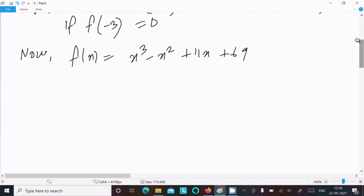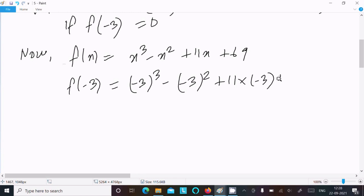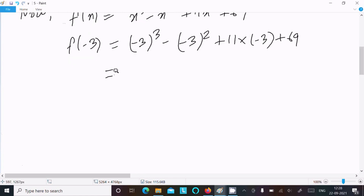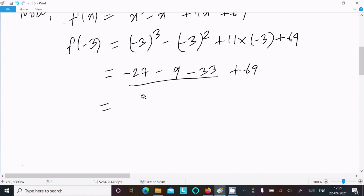Now calculating f(minus 3): that is (minus 3) cubed minus (minus 3) squared plus 11 times (minus 3) plus 69. Minus 3 cubed is minus 27, minus 3 squared is minus 9, 11 times minus 3 is minus 33, and we have plus 69.